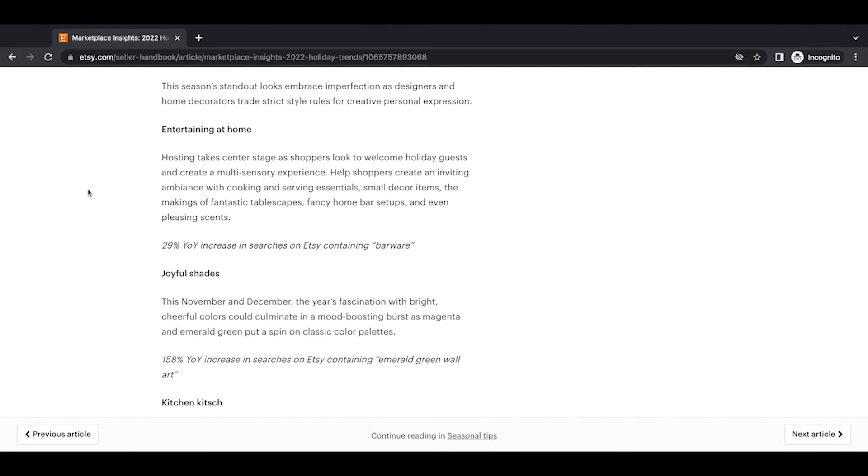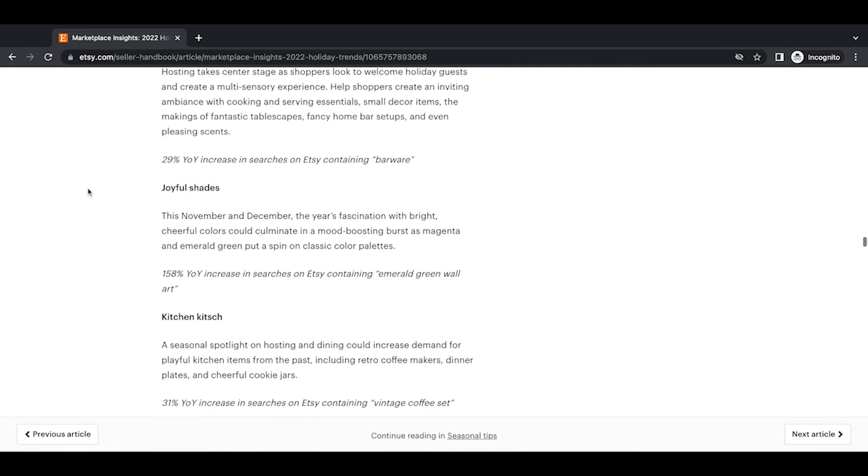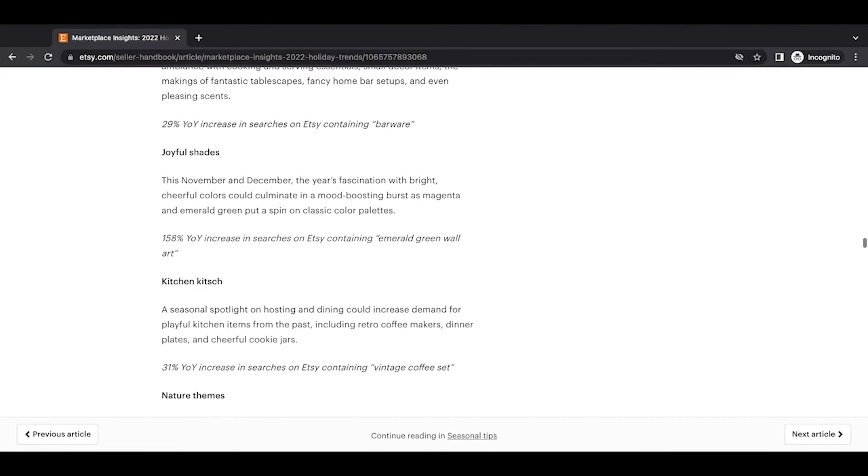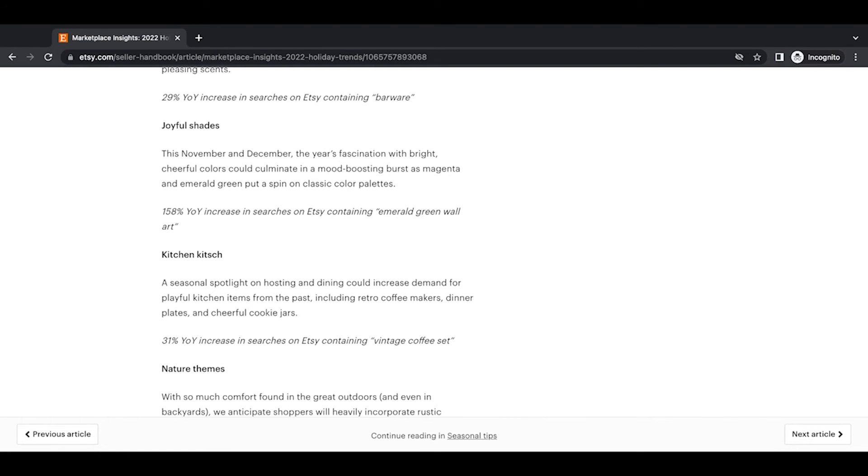Joyful shades. This November and December, the year's fascination with bright, cheerful colors could culminate in a mood-boosting burst as magenta and emerald green put a spin on classic color palettes. A 158 year-over-year increase in searches on Etsy containing emerald green wall art.